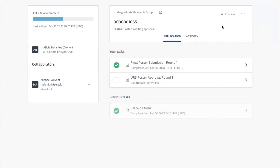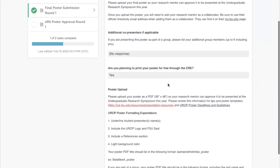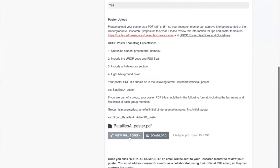You should be able to just log in with your FSU ID on the SurveyMonkey Apply site to see this application. Clicking on the email was just if you already had easy access to that email. Now that we've logged into the application, you'll click on Final Poster Submission, Round One, and you'll look at the poster.